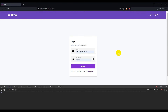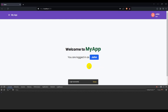Hello guys, welcome back. This is part 6 of our JWT authentication series. We have already implemented the login functionality in part 5, so in this video we are going to show the user after successfully logging in on the home page.